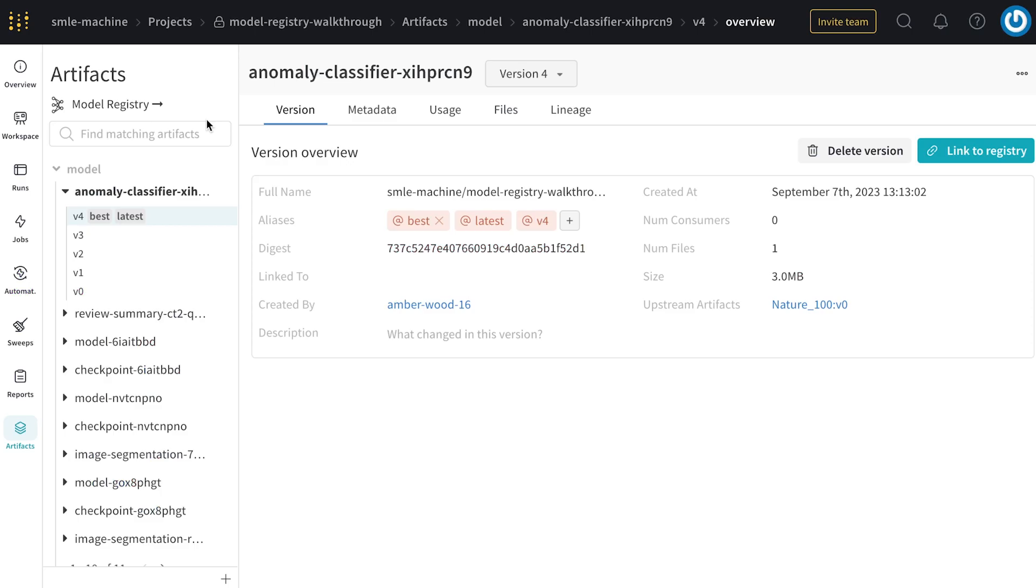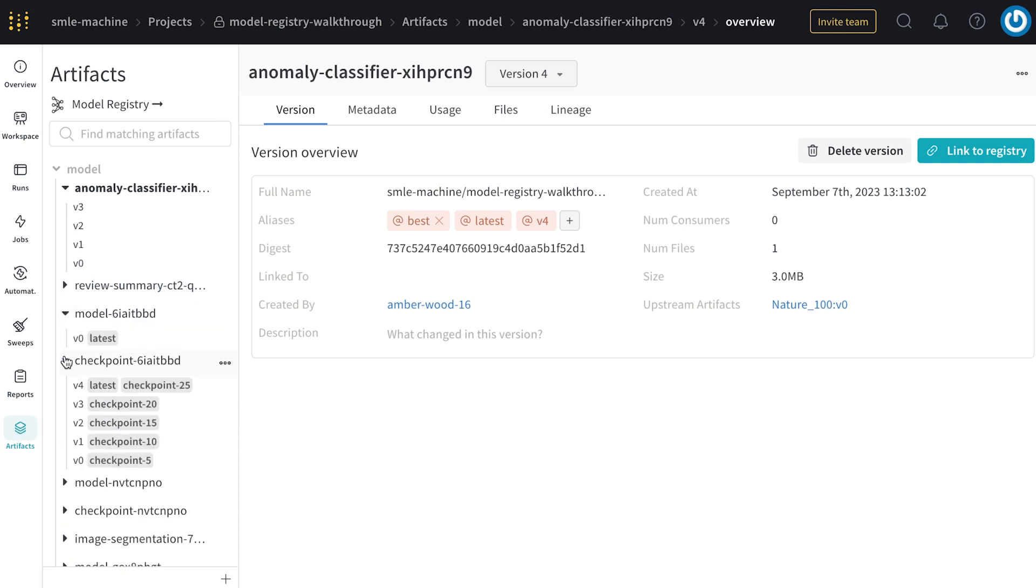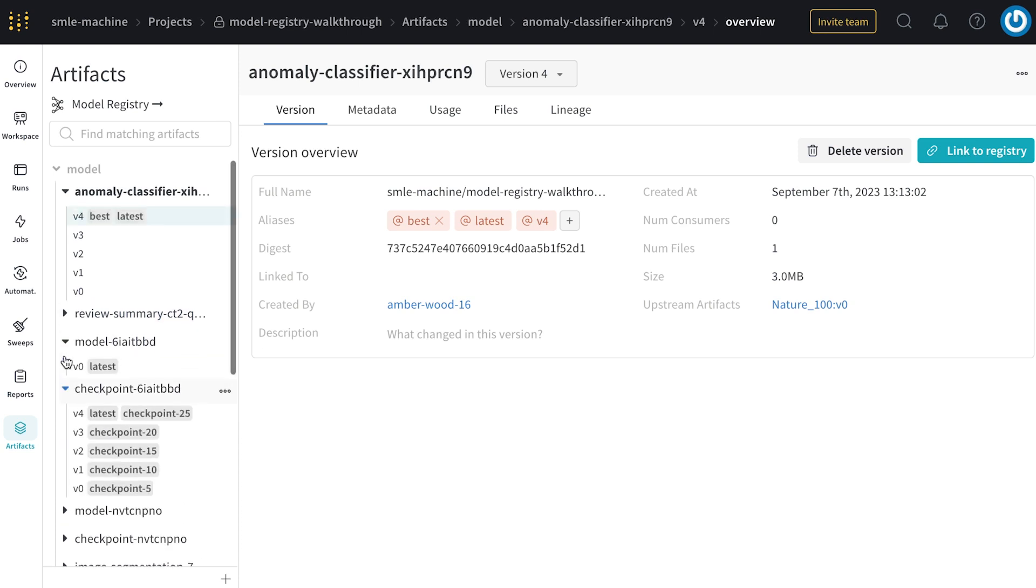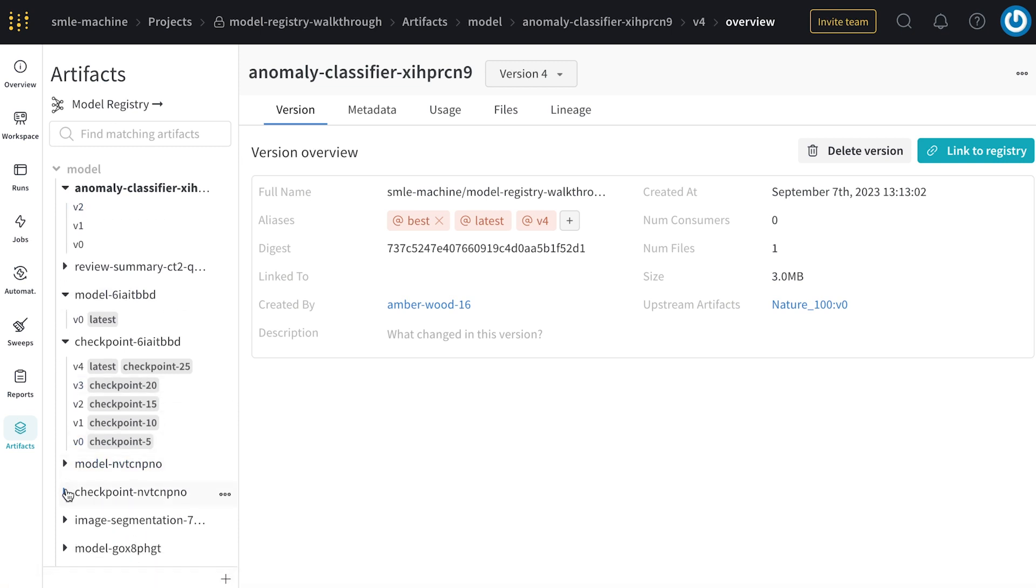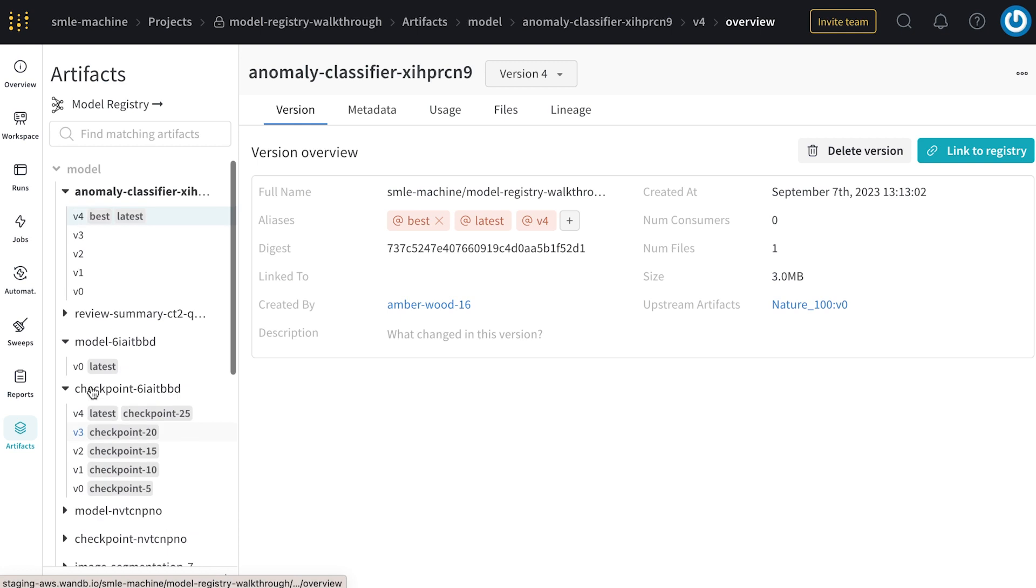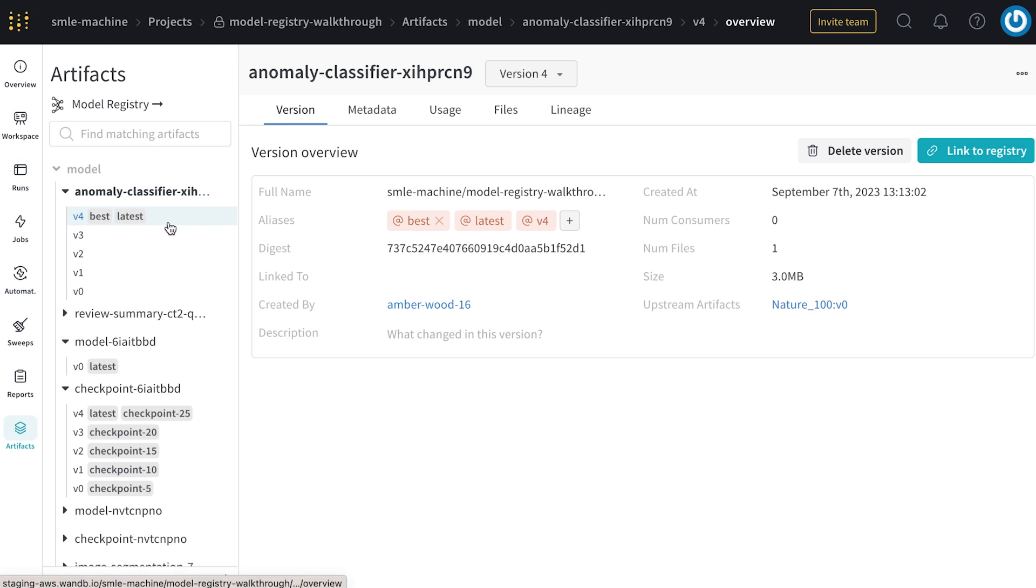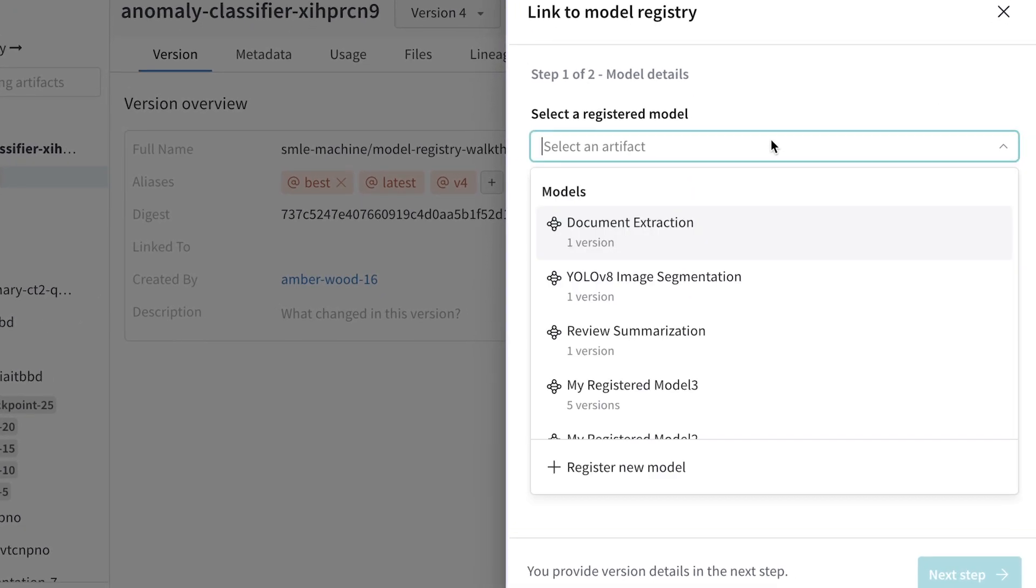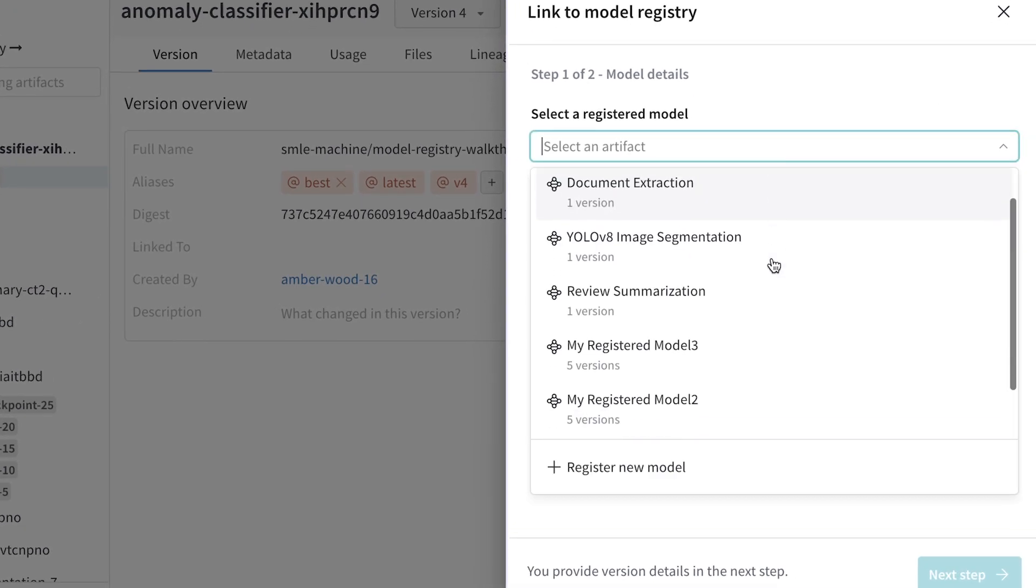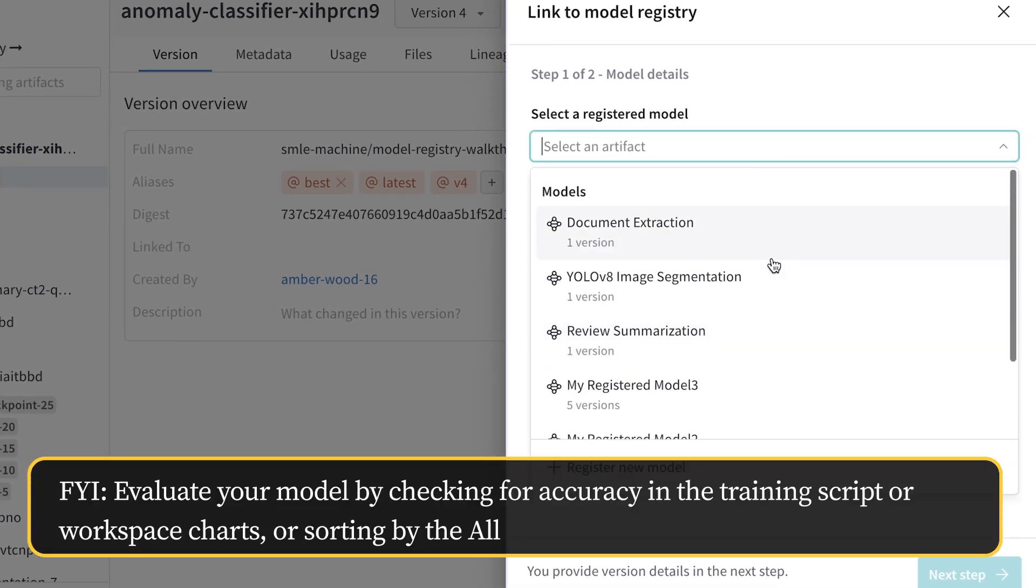Back in the artifacts tab, we can observe we have lots of models sitting here in our project. This can be hard to wrangle, and it can be hard to identify what exactly is my most important model that I want to move on to production or evaluation. The model registry allows us to highlight or bookmark the best models that we have in a given project. All we have to do is select the artifact that we think is best, and then click Link to Registry, where we can indicate what registered model we want to bookmark this specific version under.